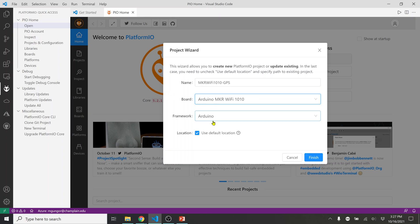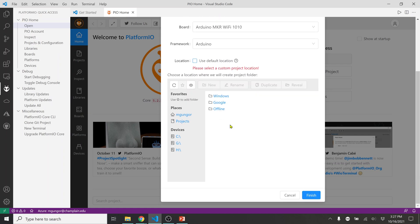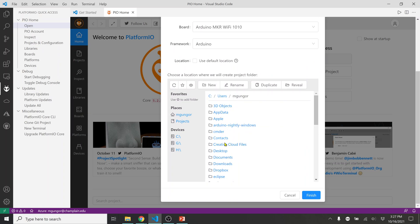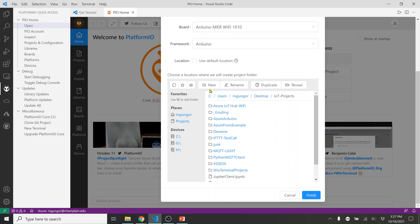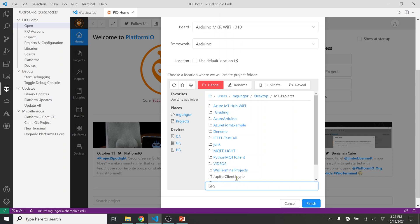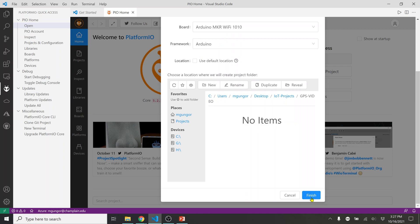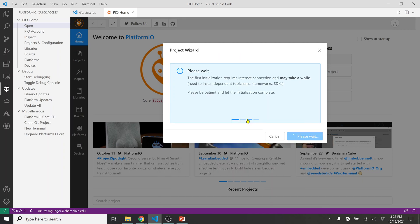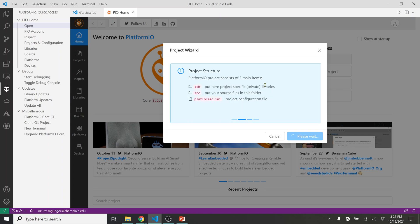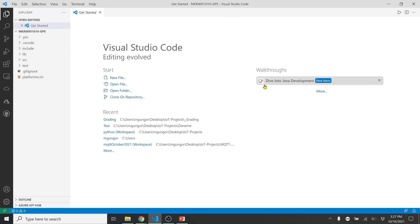It's asking where to save the project. I'm not going to use the default location — I'd like everything on my desktop. I'll go to Desktop, then my IoT Projects folder, and create a new folder for this GPS video. I'll hit Enter and Finish. This might take a little bit of time, so be patient.